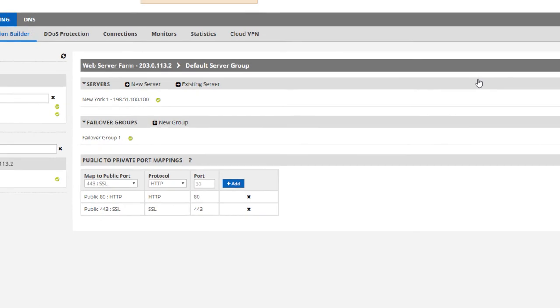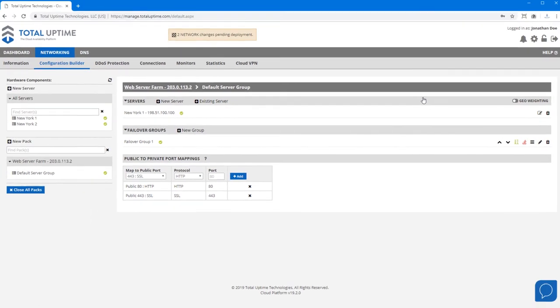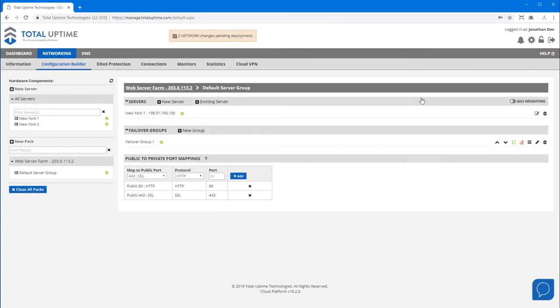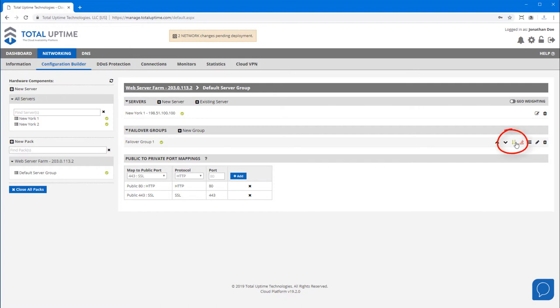And that really is it. Of course, this only scratches the surface of our capabilities. When the primary device comes back online, the traffic will automatically fail back to it. If you don't want that, you can toggle the auto-failback right here.